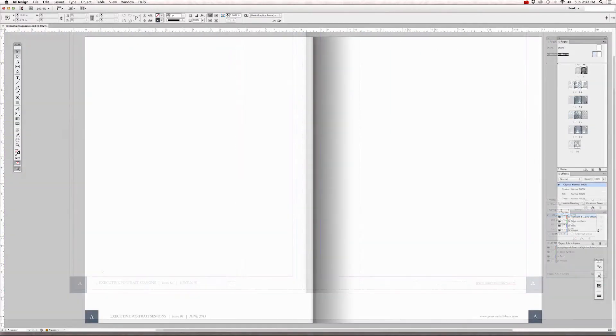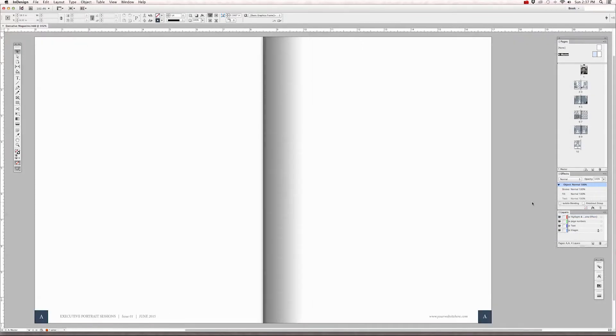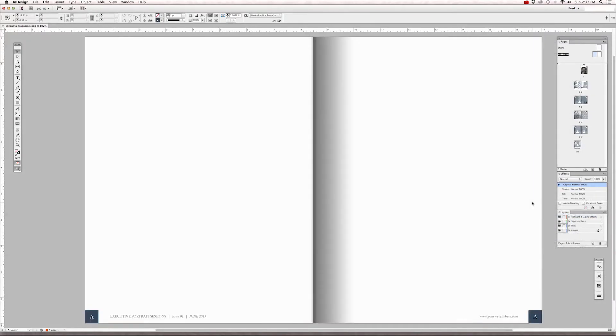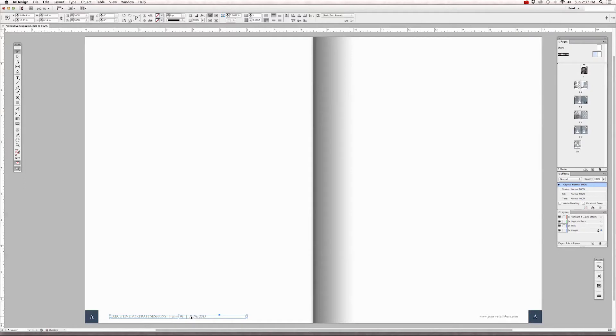You can change these as far as the font and the color. You can even delete them if you don't want to, but the only way you can delete them is on the master page. Simply select them and hit delete if you want to remove them.